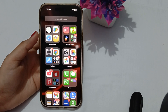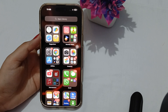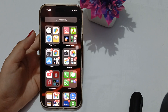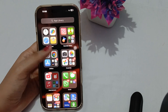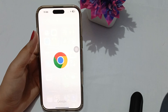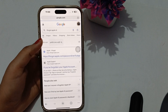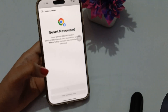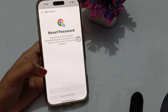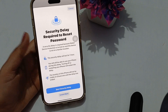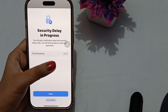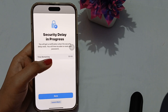Hi guys, welcome back to our YouTube channel. In this video we will see Apple account recovery waiting period — how to reduce wait time for password reset. If you're trying to reset your password on Apple and the wait time is long, you will notice that you need at least one hour for the security process to complete before you can reset your password.